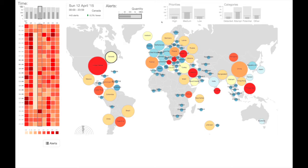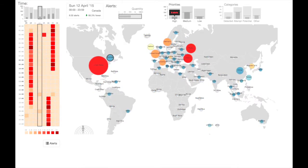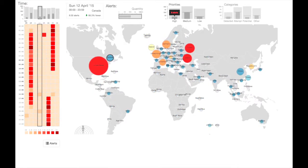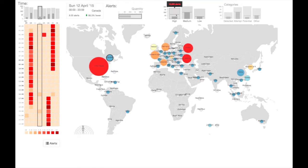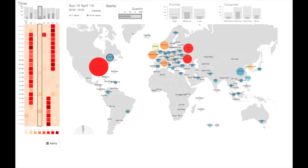The main location-based view is a Dorling cartogram, showing the patterns per country. Each circle represents a country, where size corresponds to the number of records, and the color represents a deviation from average, red being higher and blue lower.